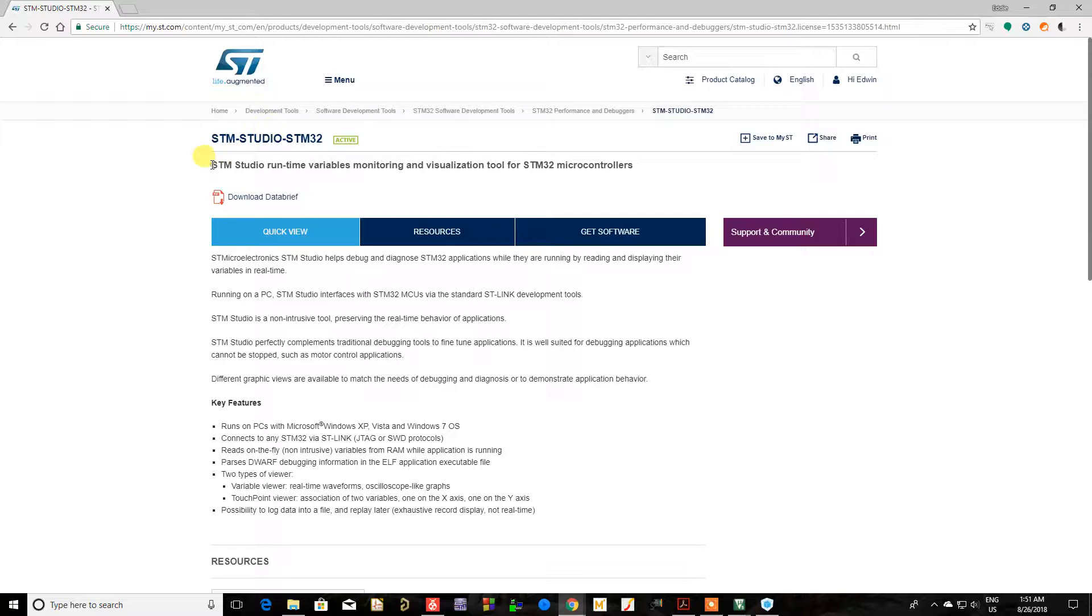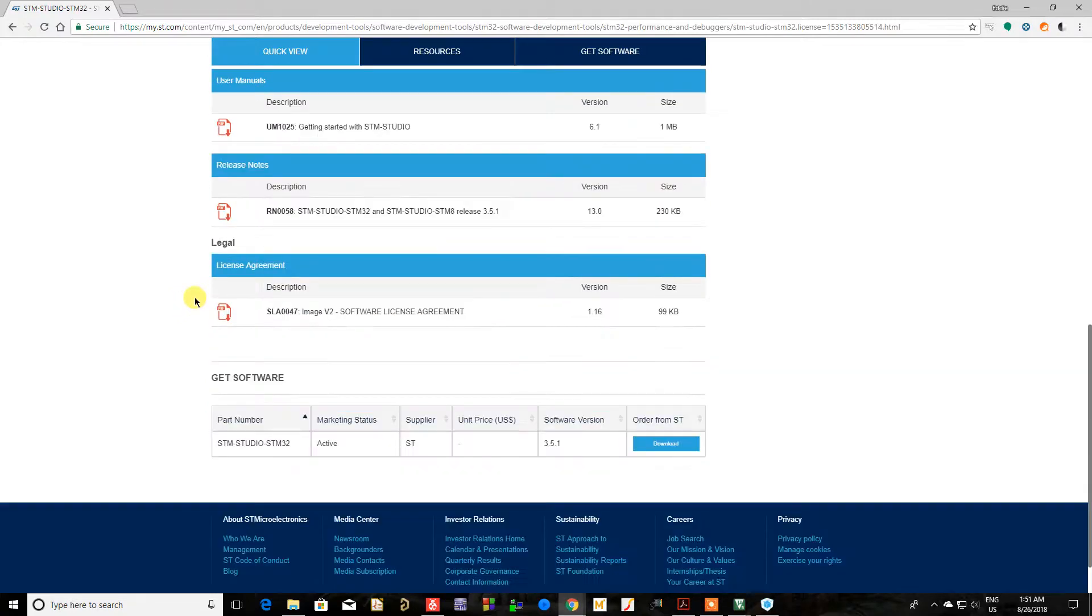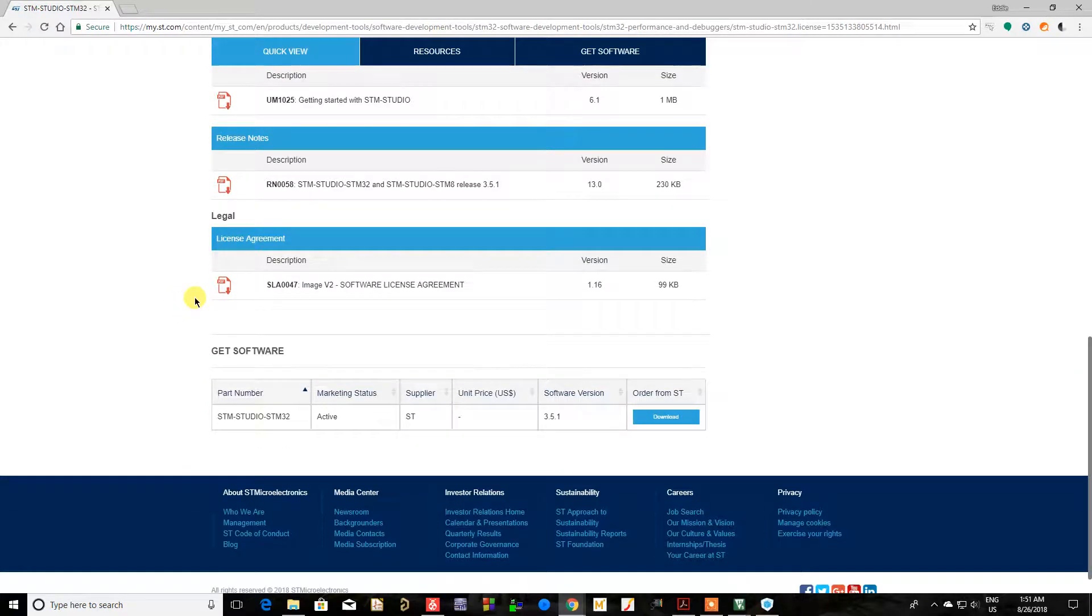Now it's not a development environment, that's what it sounds like, but it's a nifty little thing where you can see your variables as they change graphically.